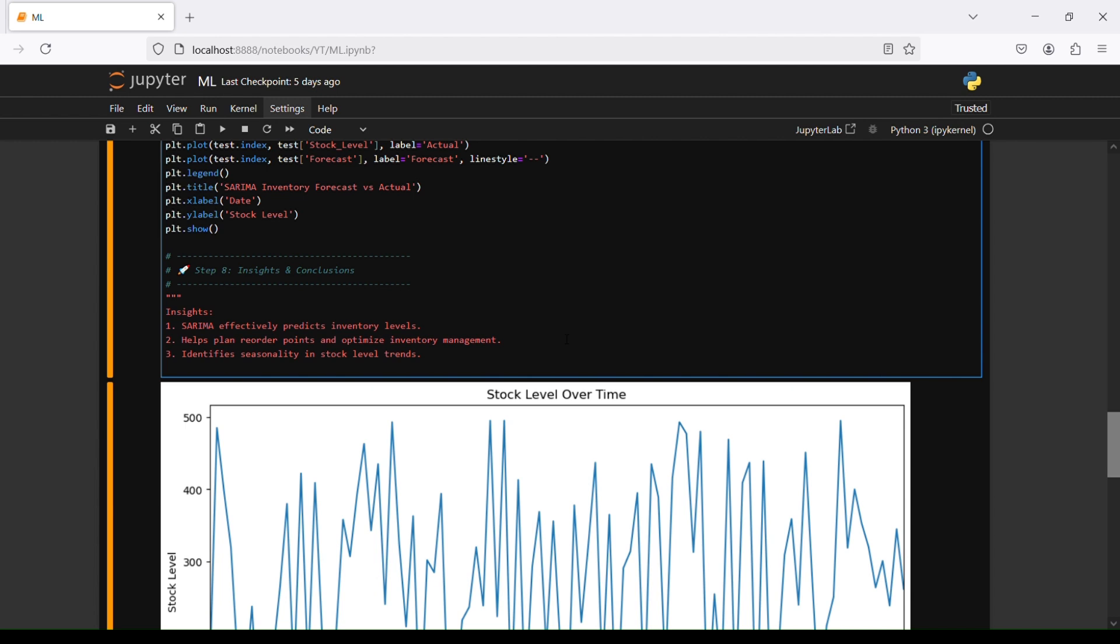The last thing, step number eight is insights and conclusion. SARIMA effectively predicts inventory levels, helps plan reorder points and optimize inventory management, which will support you, and identifies seasonality in stock level trends. That should be it for this video. Thank you for watching.